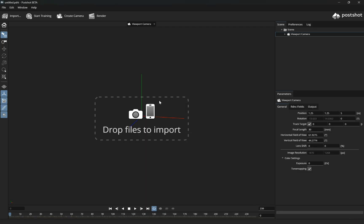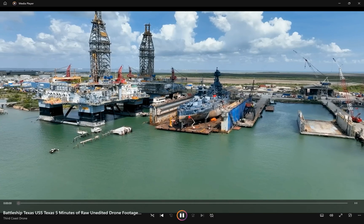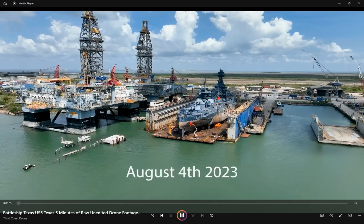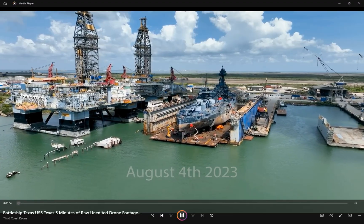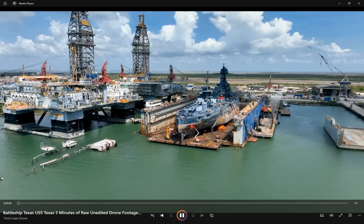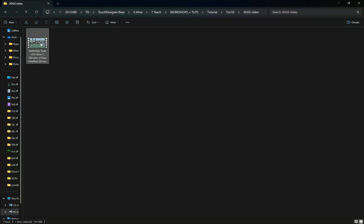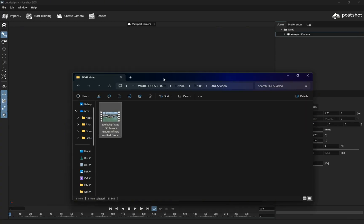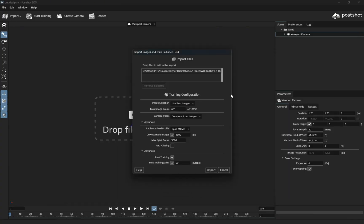Let's import a subject's video to start creating its 3D model. I found this ship's footage on YouTube and I want to create its scan. To create a proper scan, it's better to use unedited raw footages. To import the video into Postshot, simply drag and drop it inside the software.